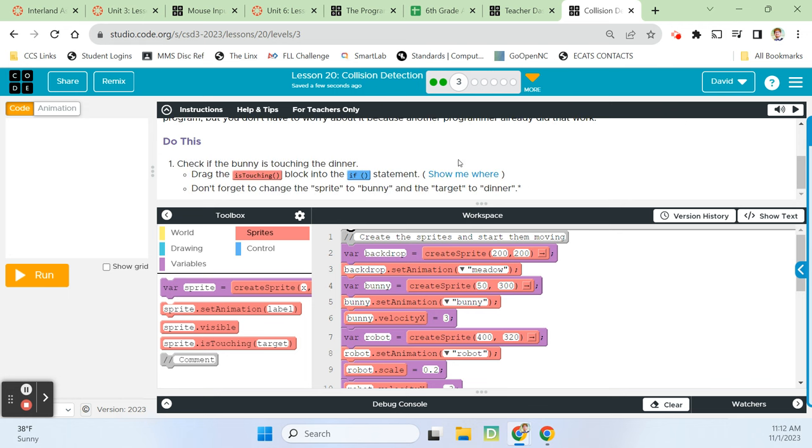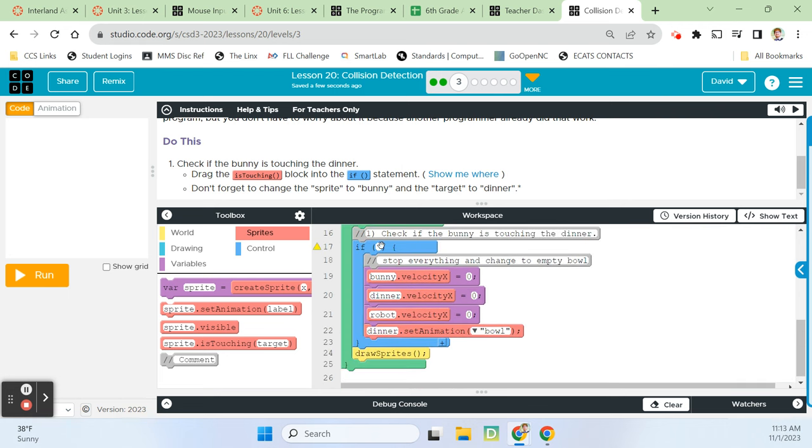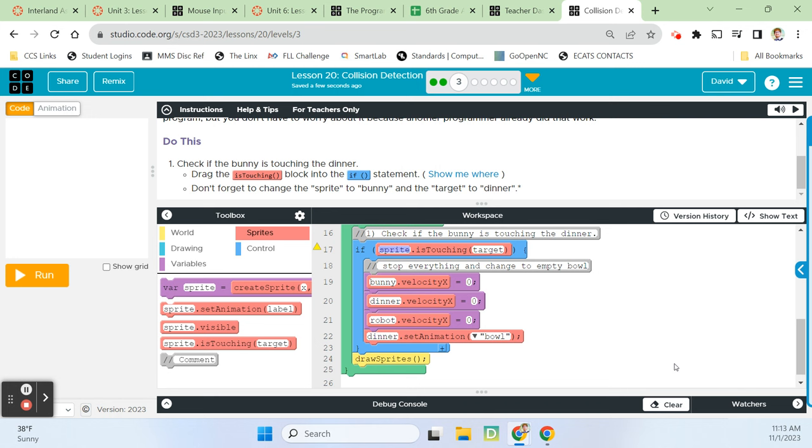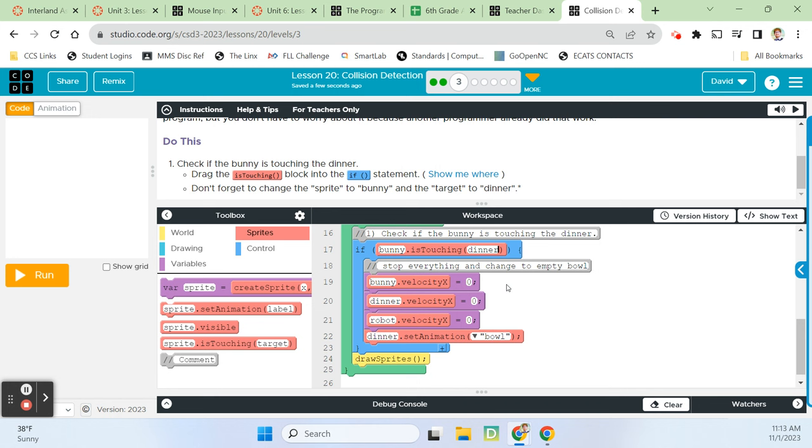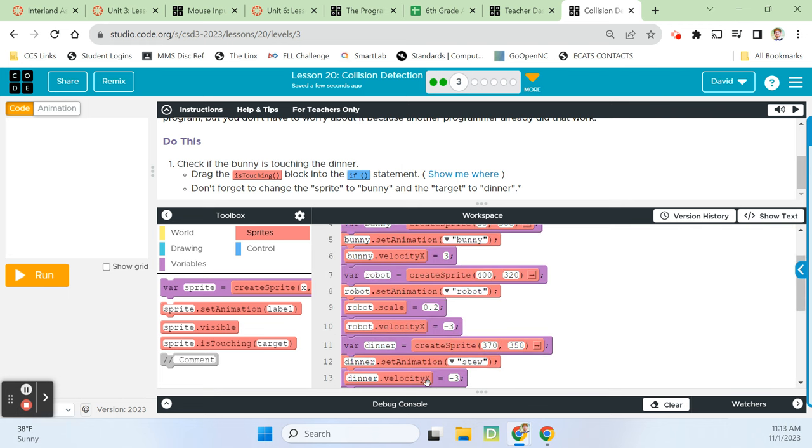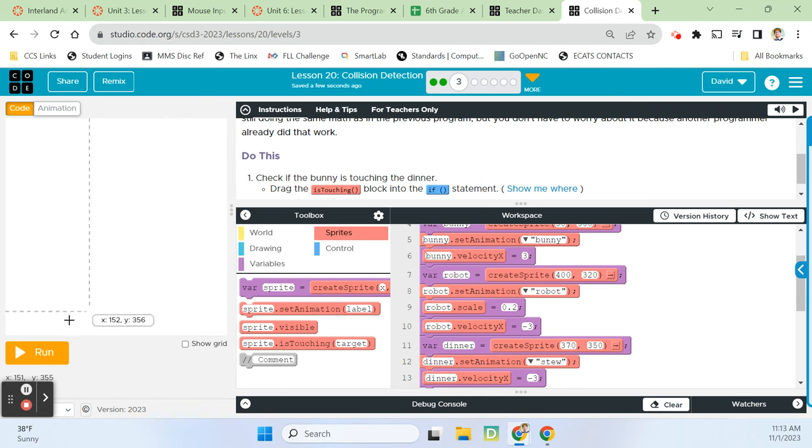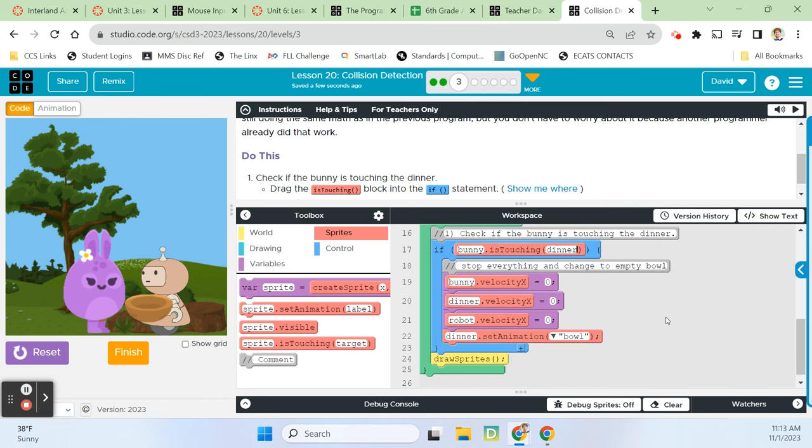Writing out the math each time you want to check whether two sprites are touching can take a while, so a programmer created the is touching block, which can check whether one sprite is touching another sprite. The computer is still doing the same math that we saw in the previous program, but we don't have to worry about it because another programmer already did that work for us. Thank you, previous programmer. Check if the bunny is touching the dinner. So if blank, then we grab that is touching block. We put it inside our if statement. So we're asking if the bunny is touching the dinner, then we stop everything.